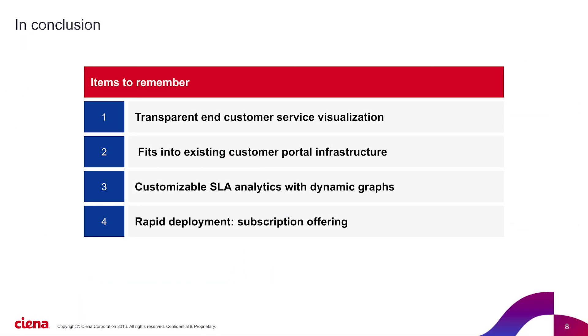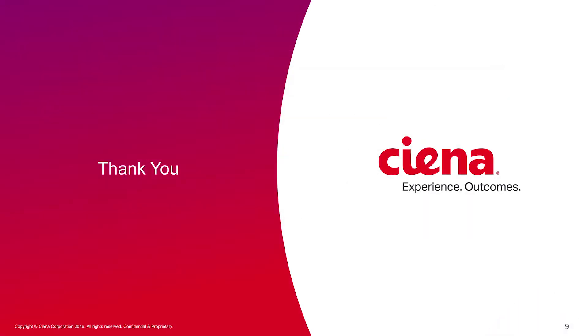In conclusion, please remember a few points about the SLA portal. It enables service visualization by the end users. It fits into an existing portal infrastructure. It is highly customizable and dynamic. And it is deployed very rapidly as a subscription offering. We hope you've enjoyed this video. If you have any questions, please do not hesitate to reach out for a demo or a deeper dive. Thank you.